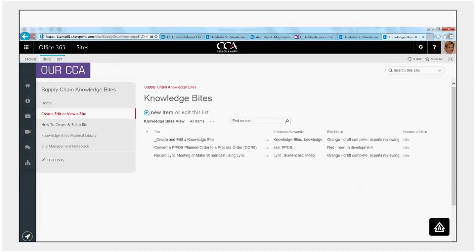enterprise keywords which are useful to help with searching, the byte status. You'll see here we've got red which is when a byte is newly created and in development. Orange is when it's at draft stage and experts are reviewing it and then once the experts review is completed the status will be changed to green and we've been able to add in a like functionality which will help to identify those knowledge bytes that people are finding the most useful.